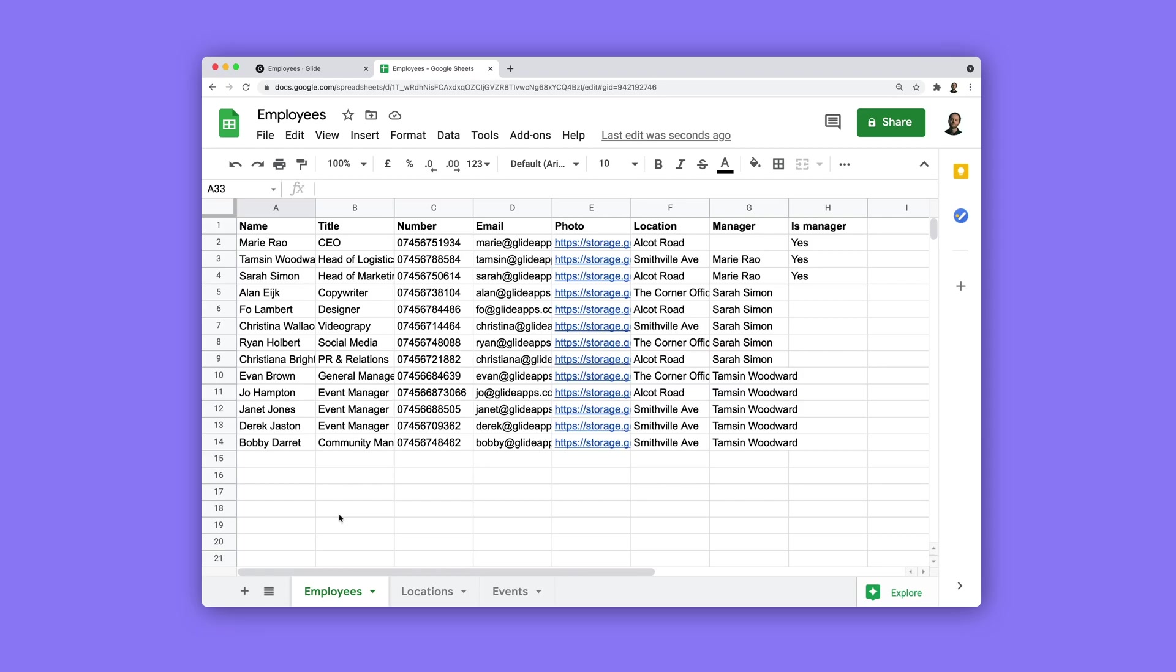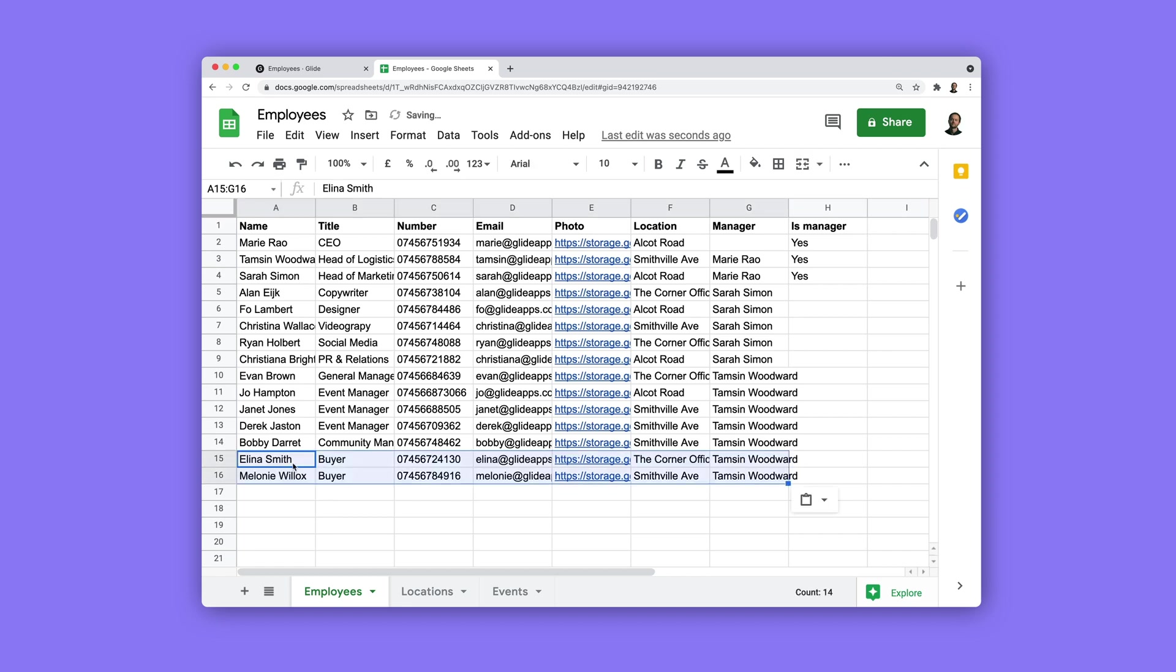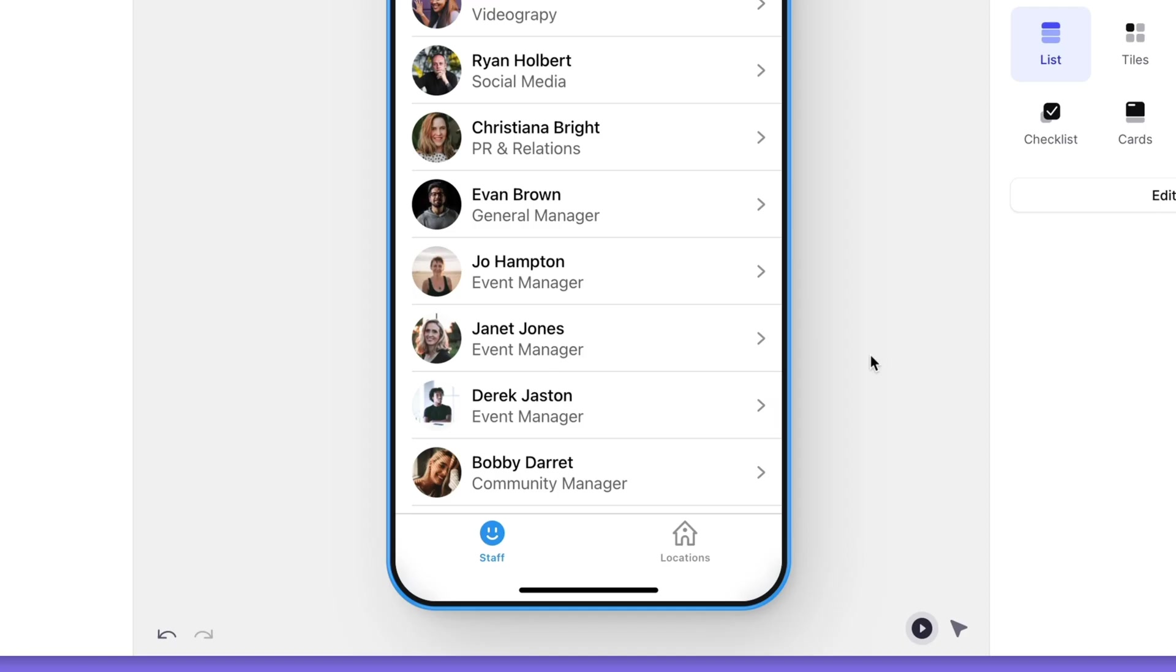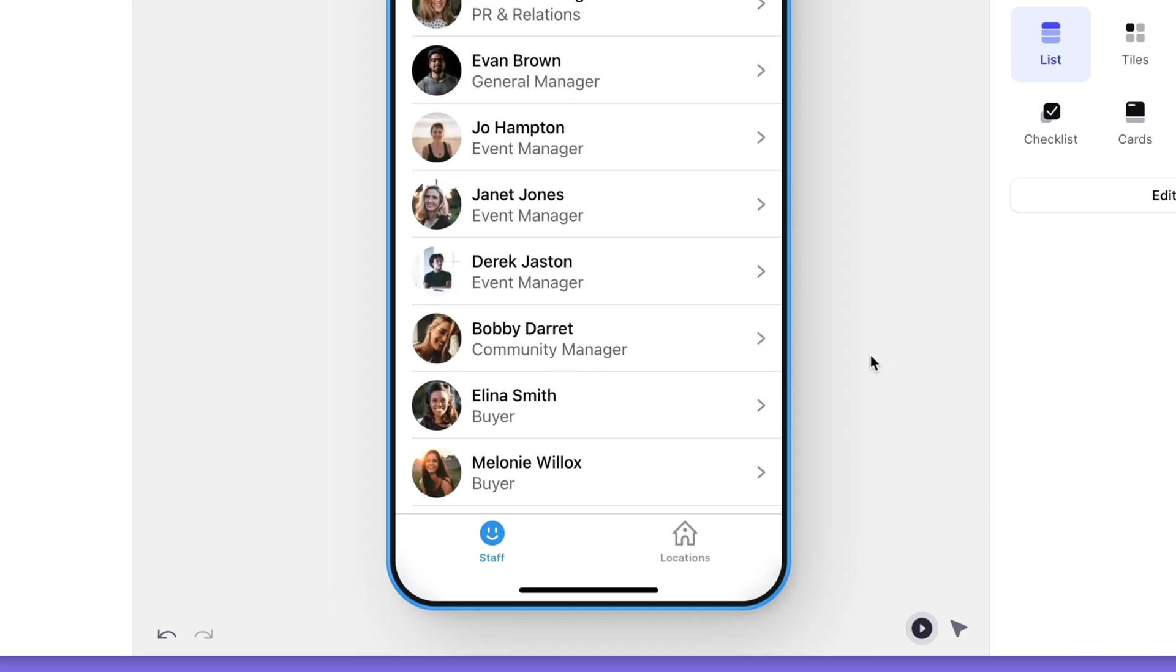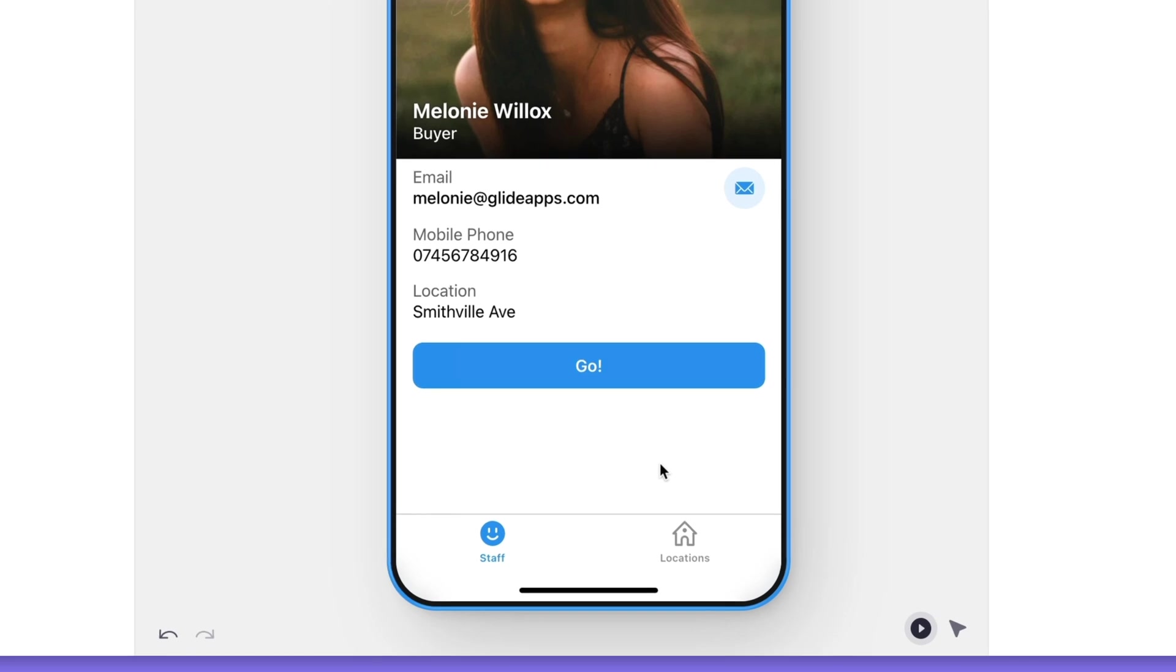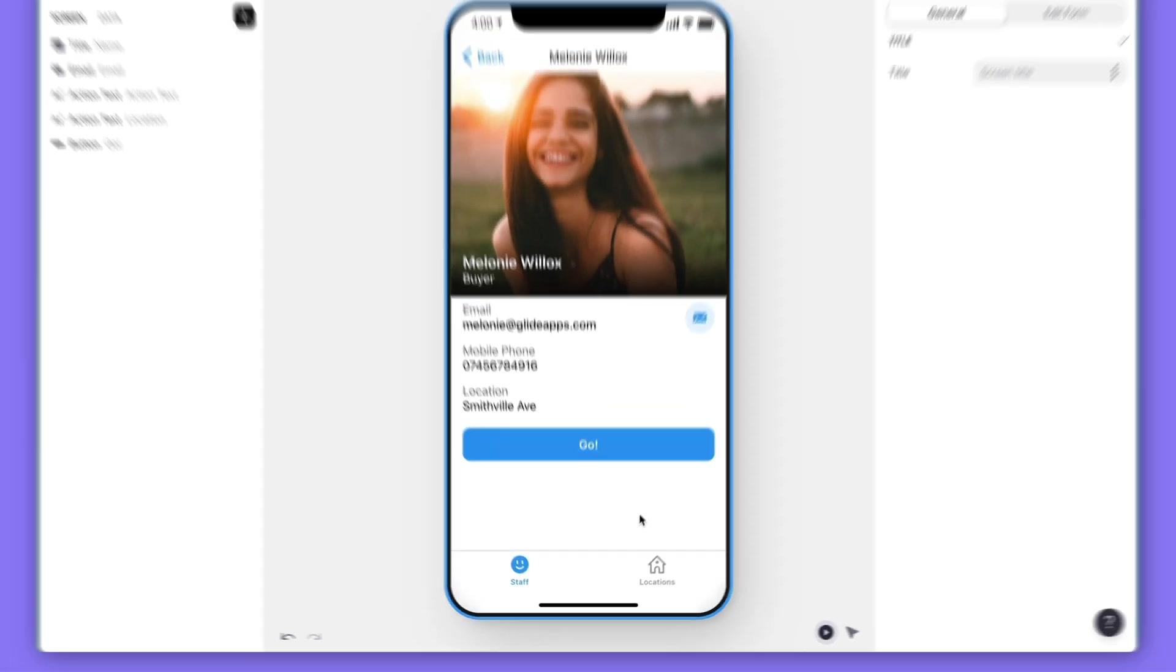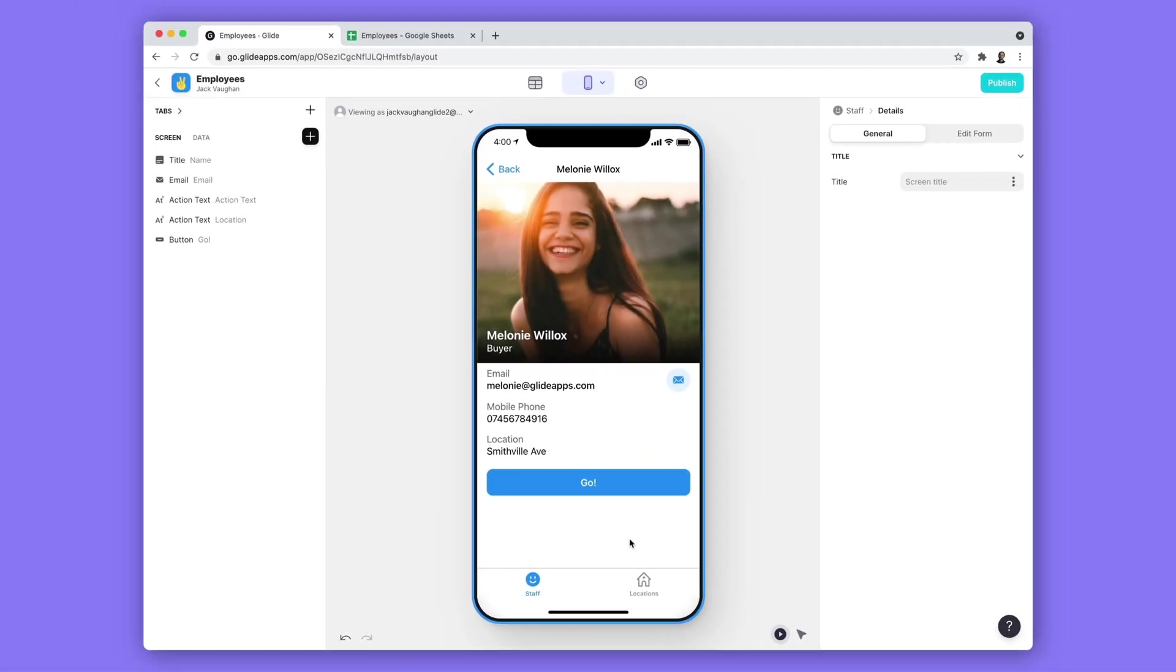It also allows you to design screens for rows that don't yet exist in your tables. So if more rows get added to your table or your users add their own data, it will be formatted exactly how you designed it without you having to do anything.